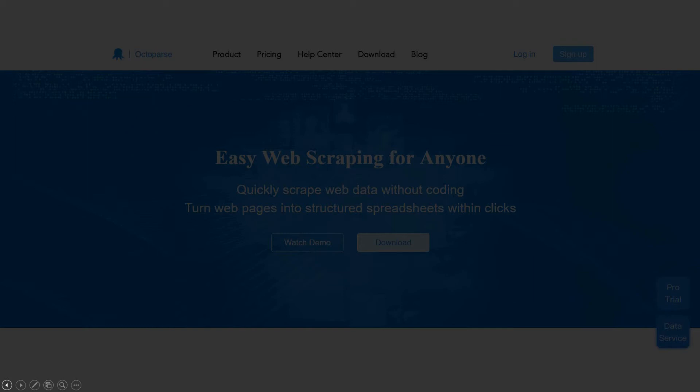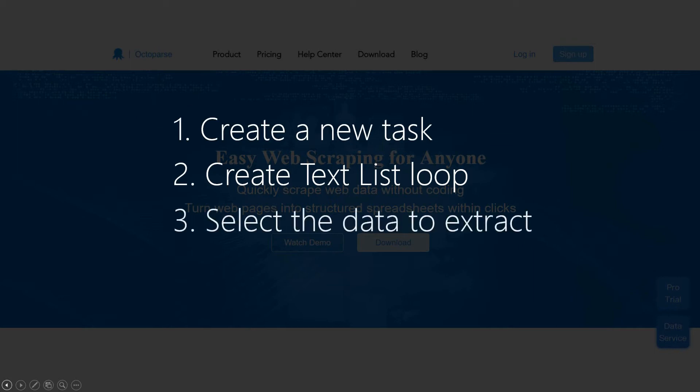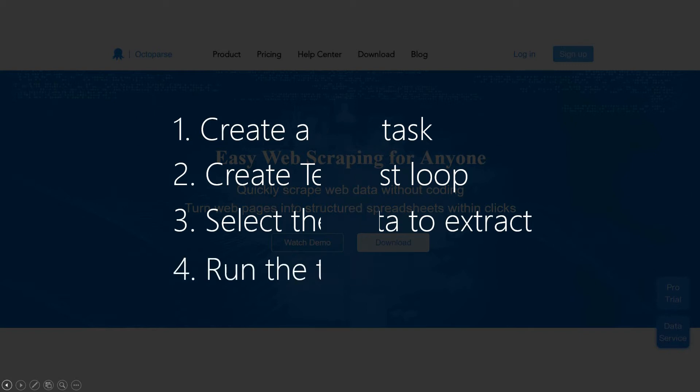The scraping process can be split into four steps. Step 1: Create a new task. Step 2: Create text list loop. Step 3: Select the data to extract. Step 4: Run the task. We will guide you through all four steps. Let's start.